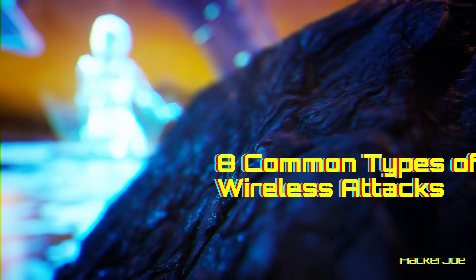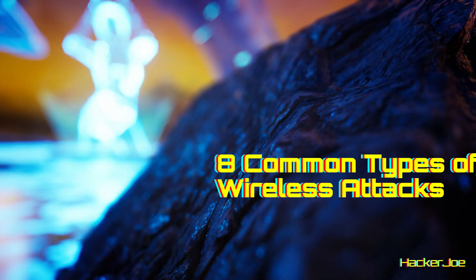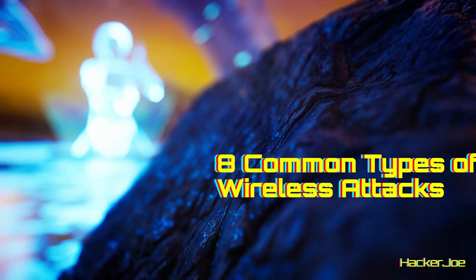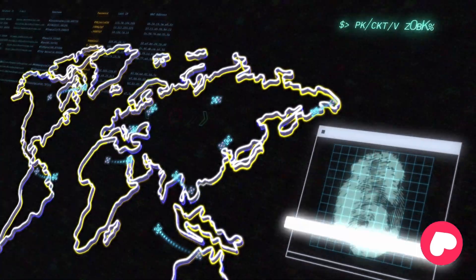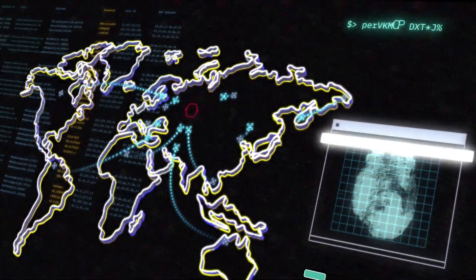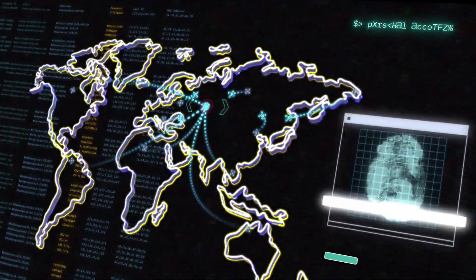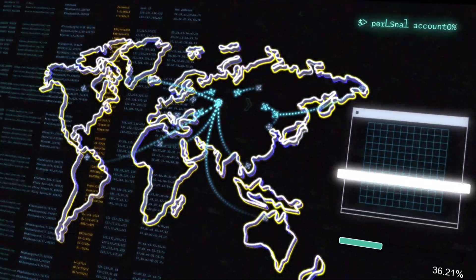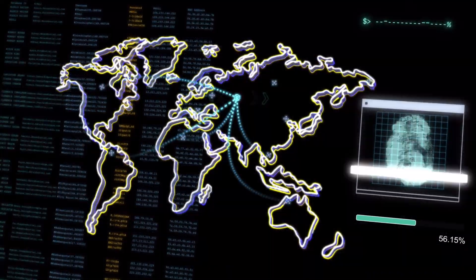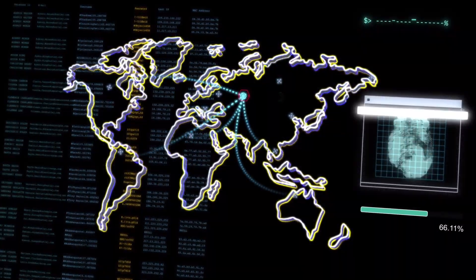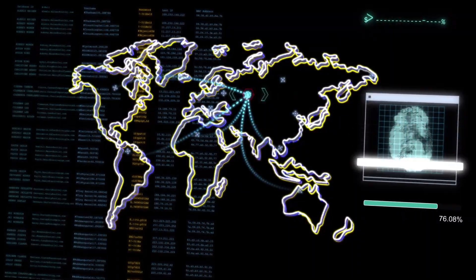Today we're going to cover 8 common types of wireless attacks. Wi-Fi networks can be vulnerable to a variety of different attacks. Because of this, it's important to be aware of them so you can take the necessary steps to prevent and reduce their impact.